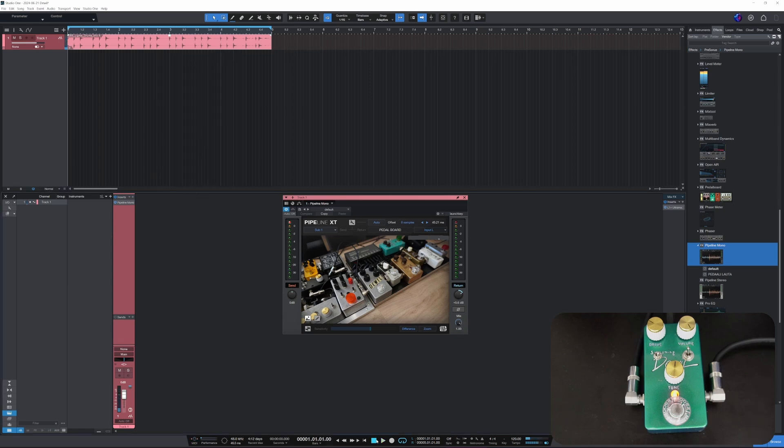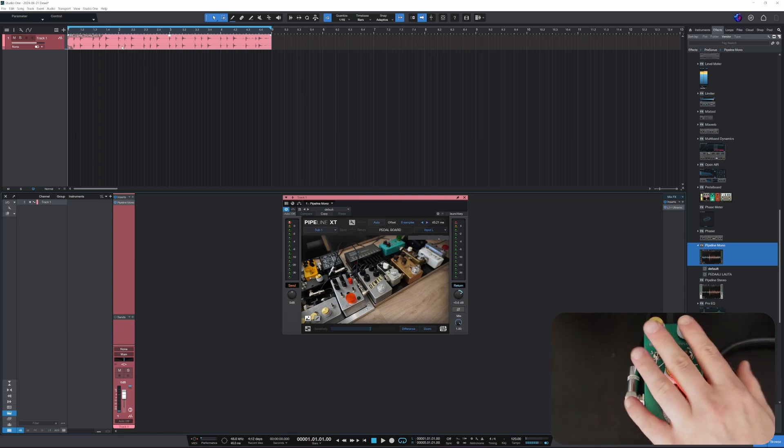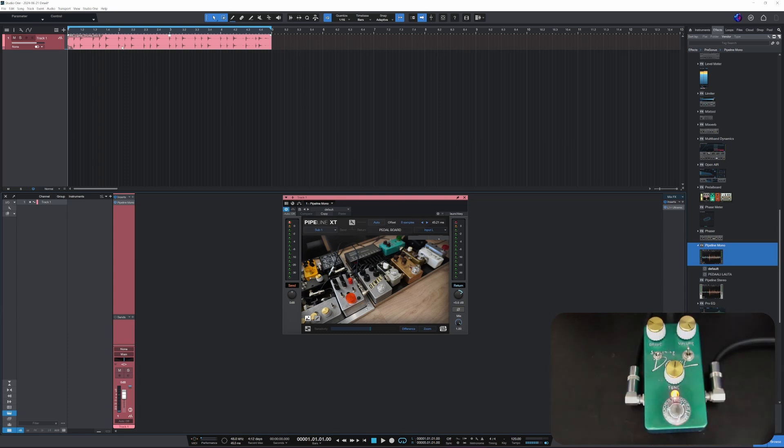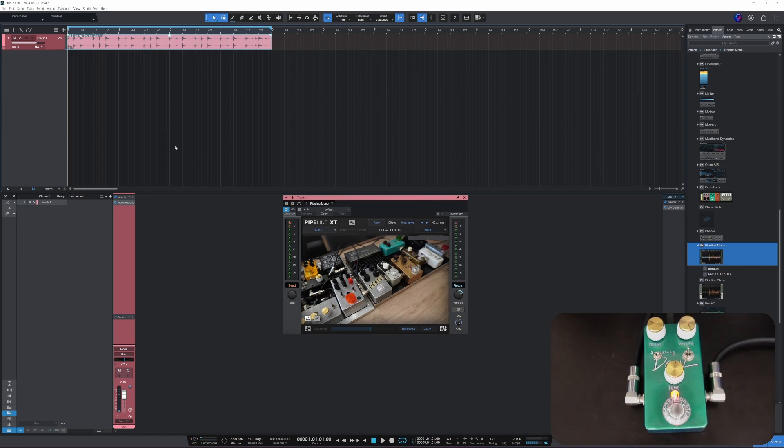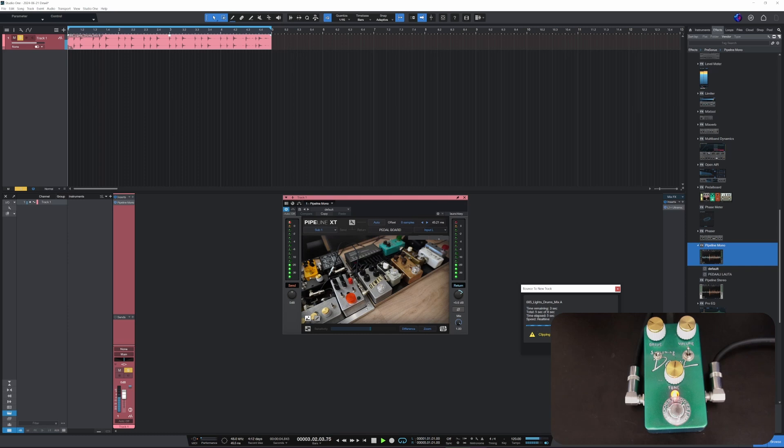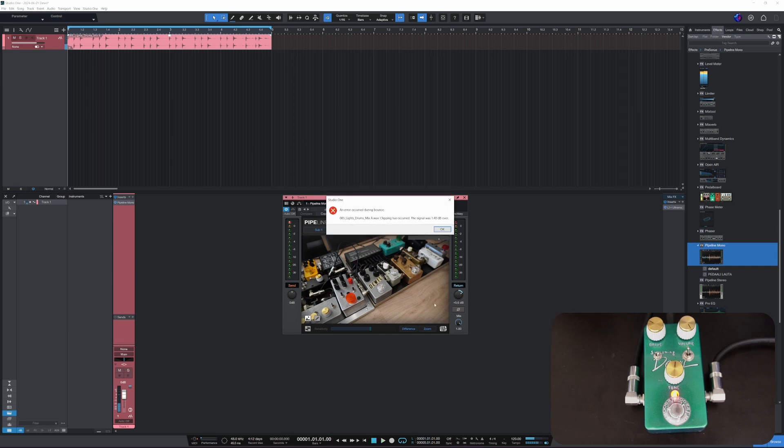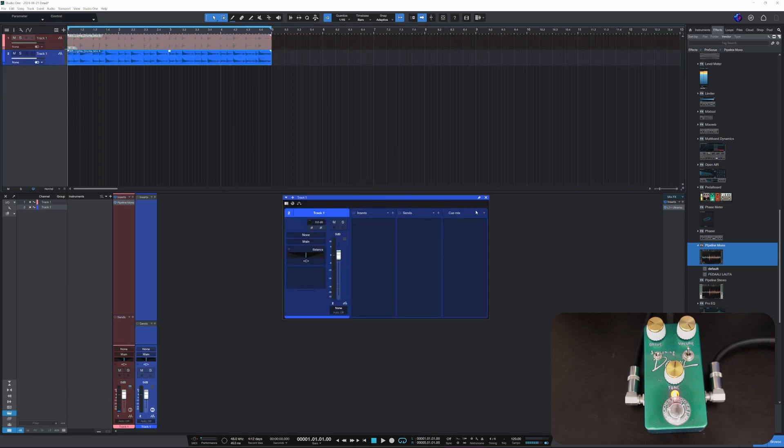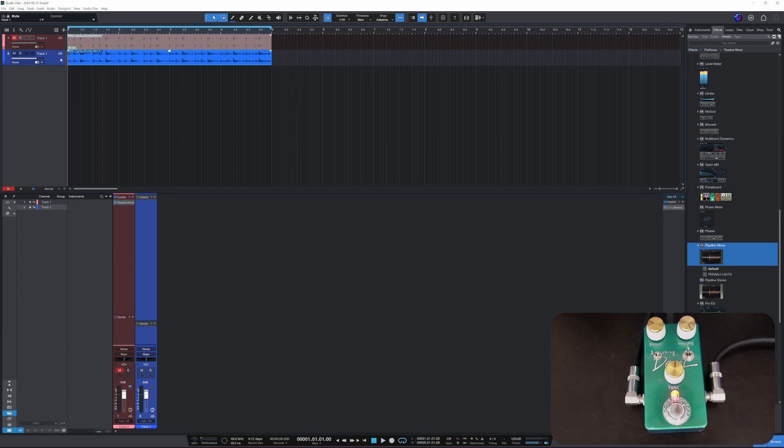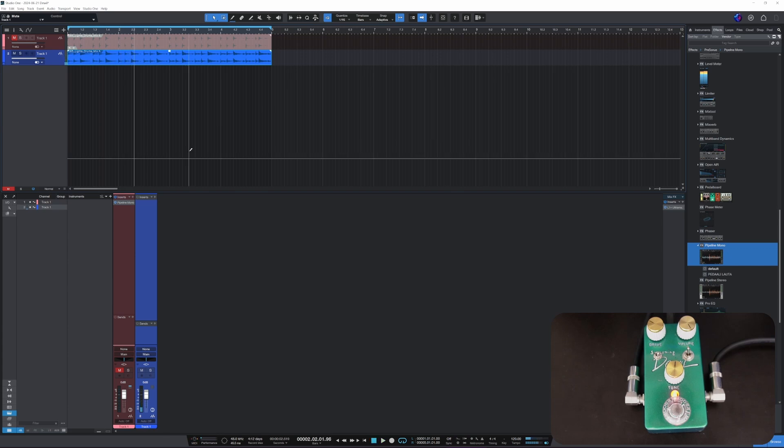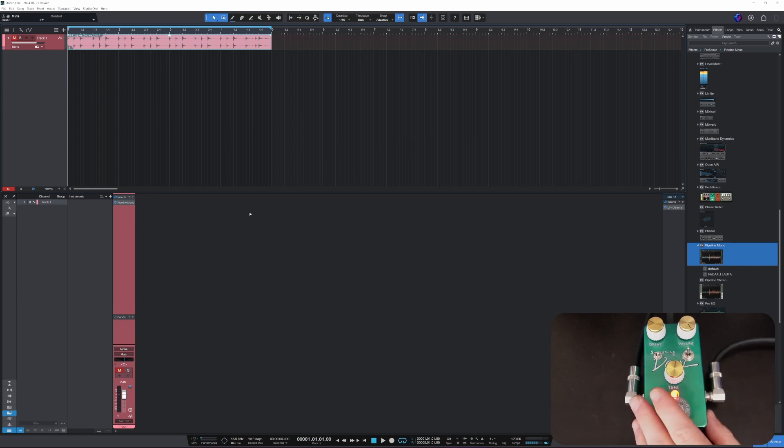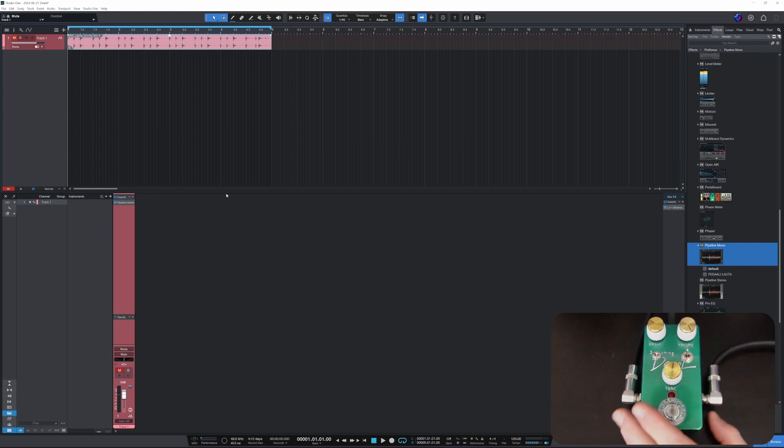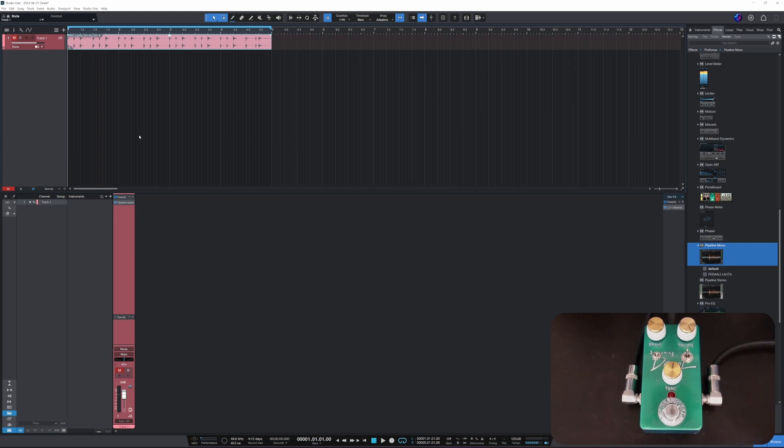Alright, there we go. And now if we would like to print the track with this effect on, we could just go here. Oh, we clipped. Well, let's hear it anyway. So here it is, let's put the original track on mute. So there we go, we have our printed track.